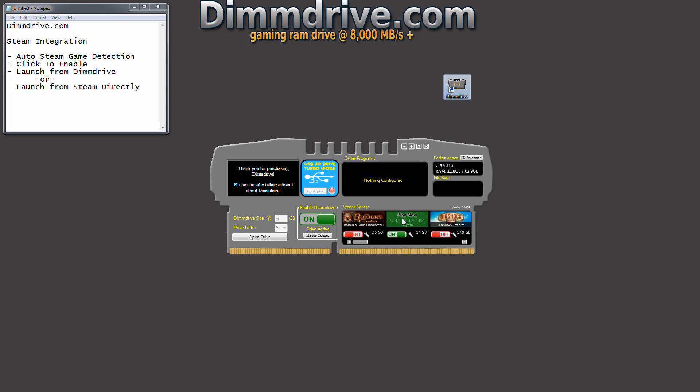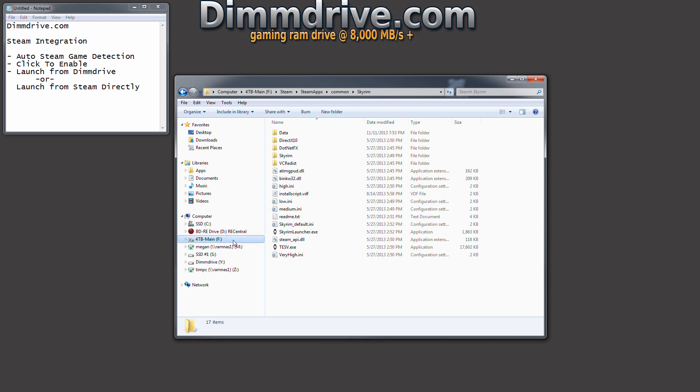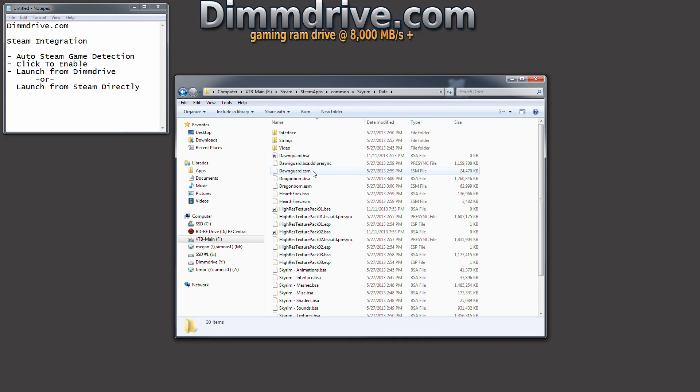And so now when you start Skyrim, we're not going to start it, but now when you do start Skyrim, it will load that gaming texture file directly from your RAM drive. And you can verify that by going into your Steam installation folder, going to your data directory, and Dawnguard.